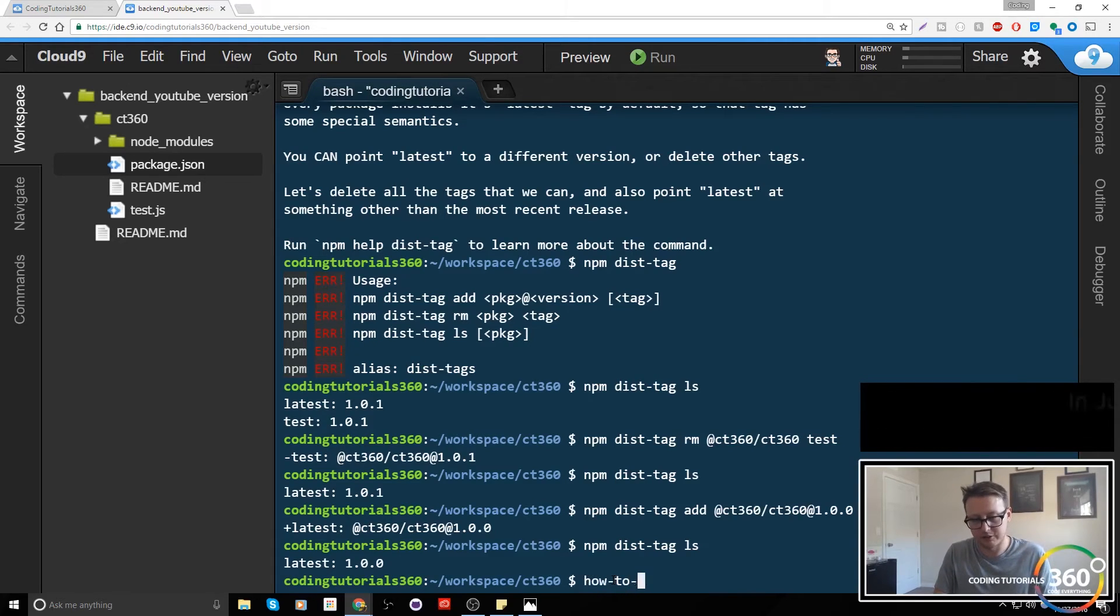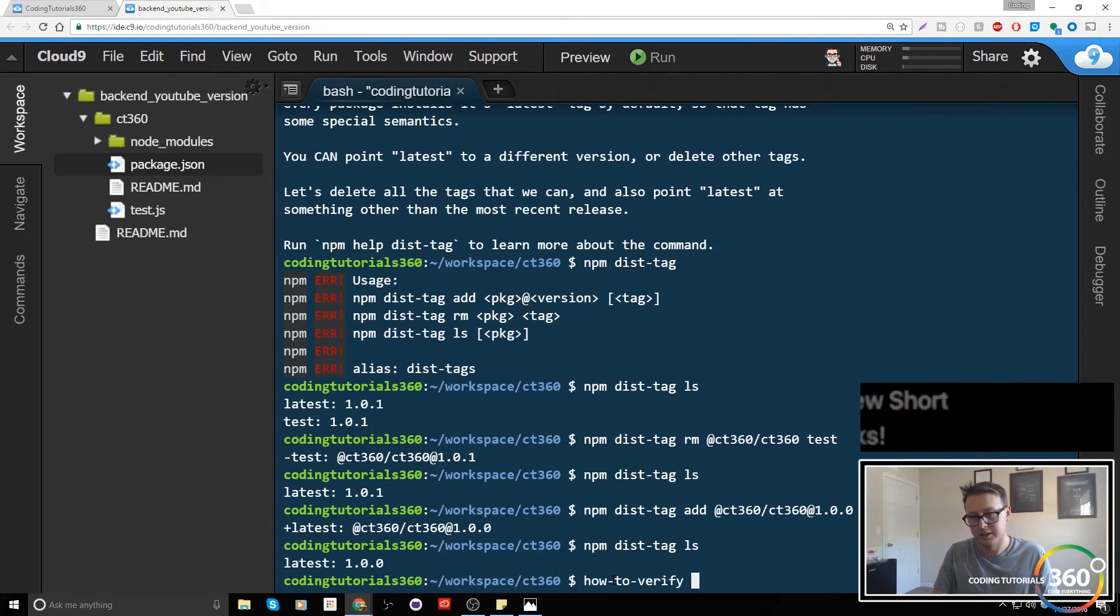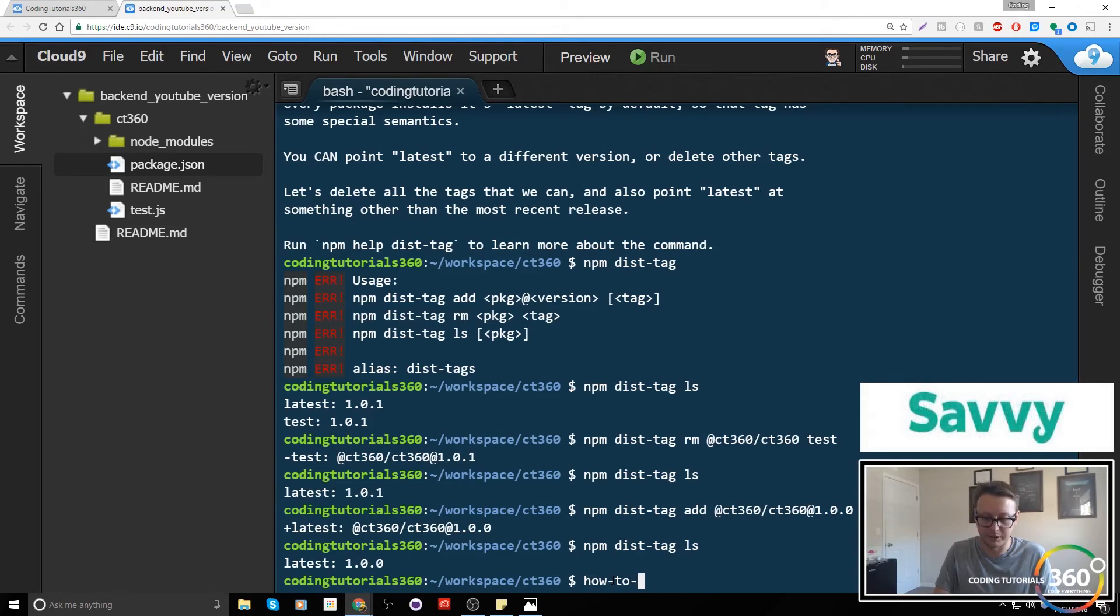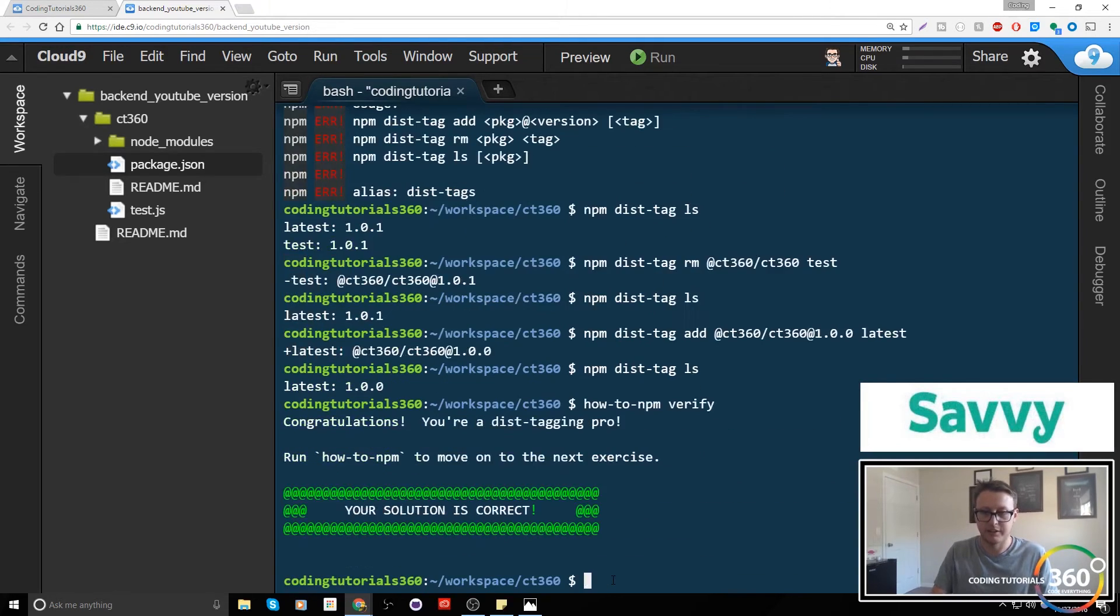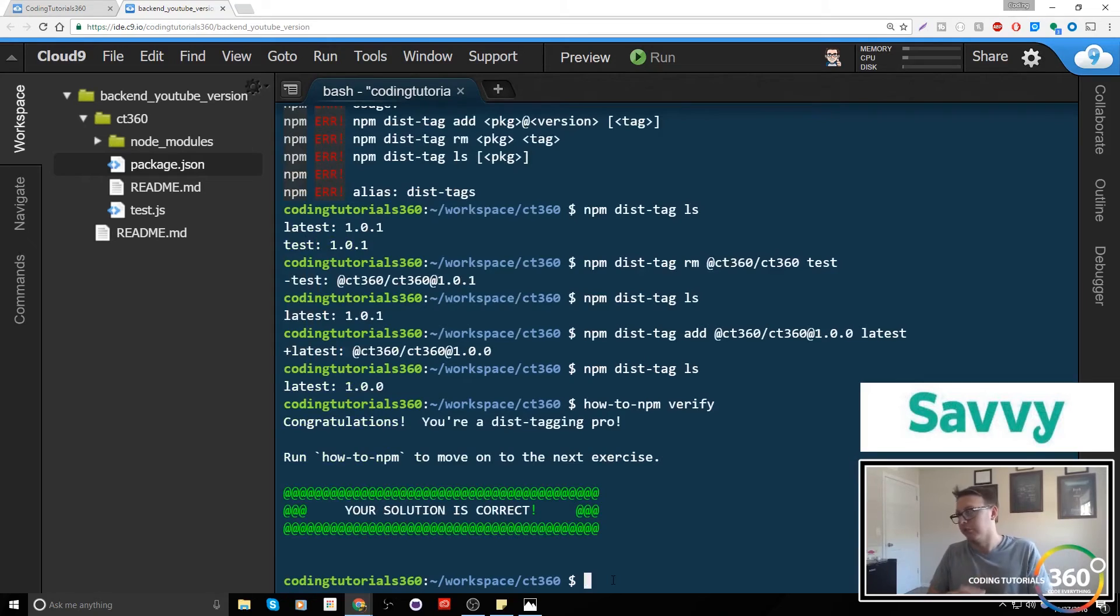So now we go to how-to-verify or how-to-npm verify. We can... we're done.